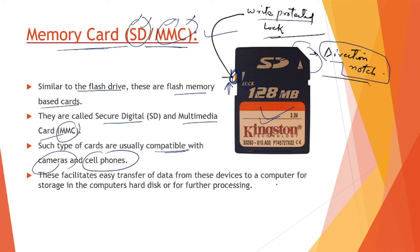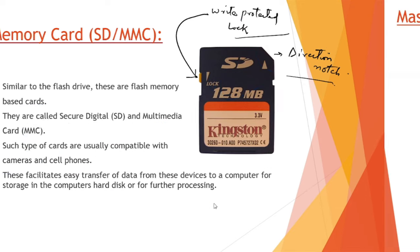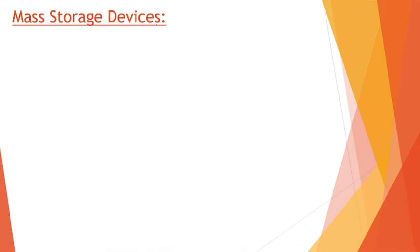Such cards are usually compatible with cameras and cell phones. These facilitate easy transfer of data from these devices to the computer. We can transfer data from memory cards to the hard disk or for further processing. Those were two types of memory storage devices.